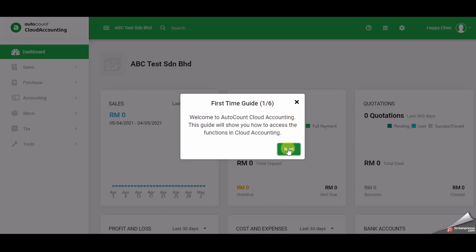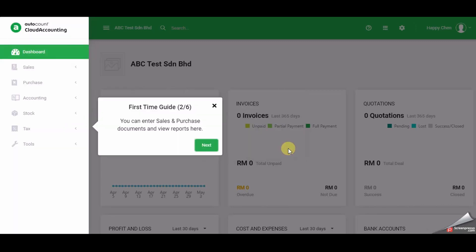It will state the purpose of the guide in a clear and easy to understand dialog box format. Please click next which is located at the bottom right in the dialog box. Step two will show you where the sales and purchase documents are and where to view the reports.